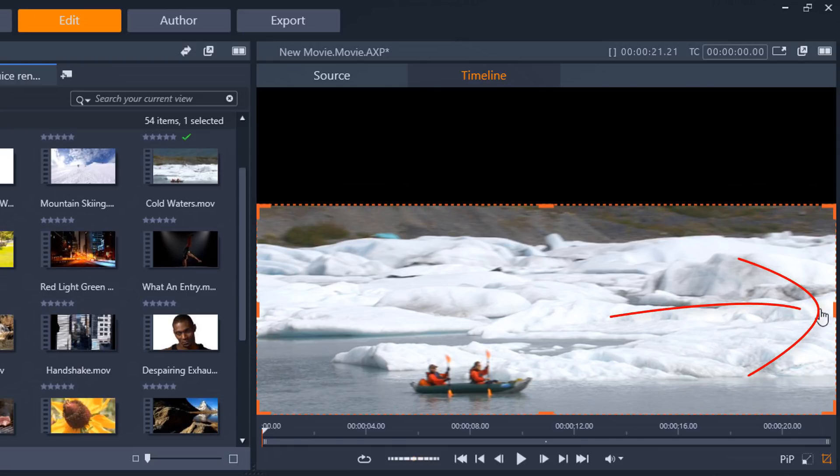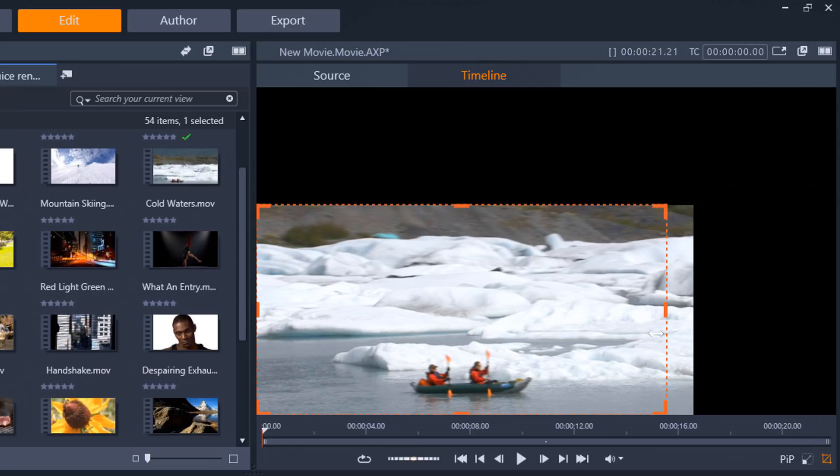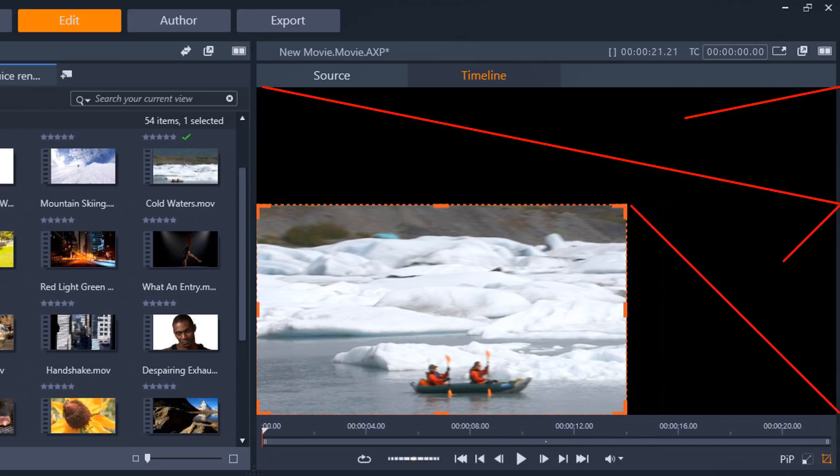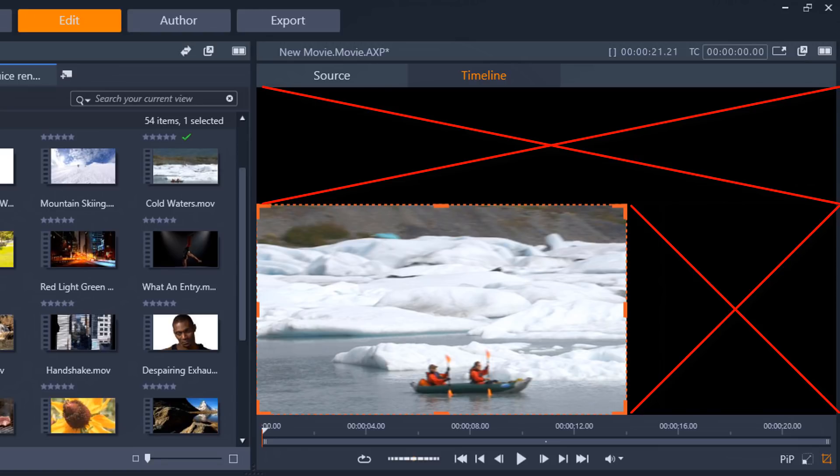I'm going to do the same thing here on the side, drag this in, and I think that's pretty good. Now I got all this black space around my image and I don't want all of this black space around my image. So now I need to resize it to fill in that space.